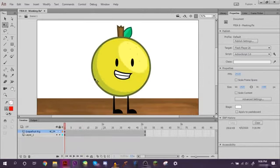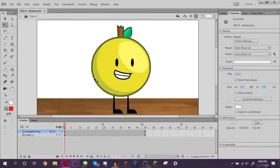All right, so those are the basics about masking. Thank you all for watching and stay tuned next week for the next episode of Fusion's Basics in Animation.